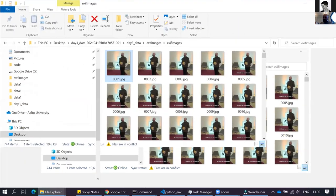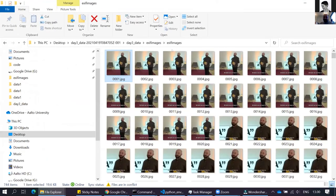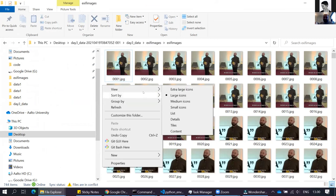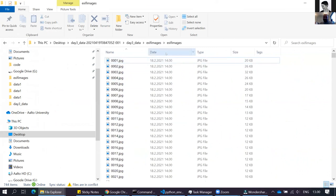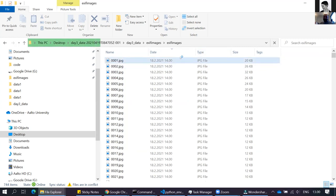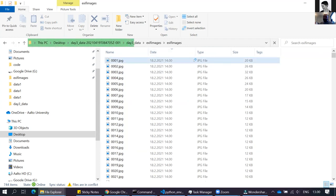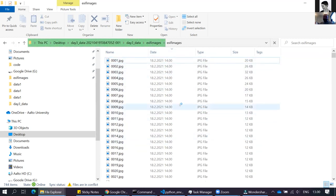To remove this EXIF data in Windows: right-click the image, click Properties > Details, and at the bottom there is 'Remove Properties and Personal Information.' I select 'Create a copy with all possible properties removed.' That produces a copy of the image with no hidden metadata. The same is possible on Mac — you can select multiple images, look at their properties, and clean them all at once. Or you can do it programmatically with Python.